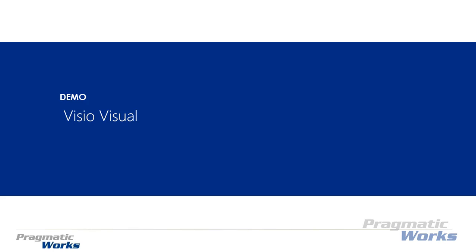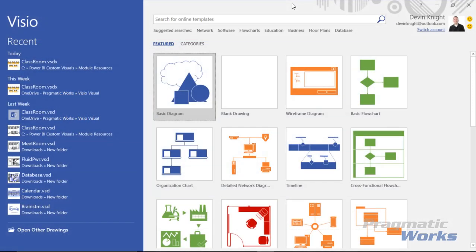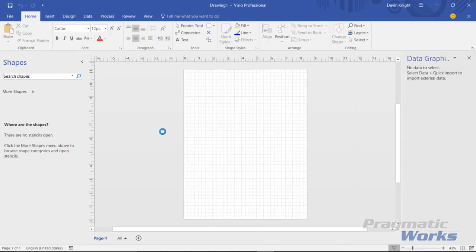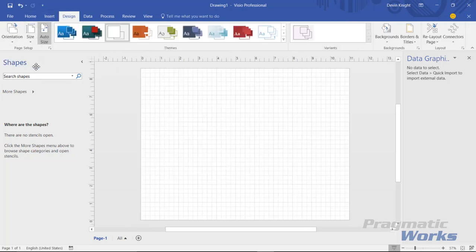Our first stop is going to be in Visio. For this example I'm using Visio 2016. Visio is often times licensed separately than the rest of Office, so you may need to do some additional licensing, or you can sign up for the trial of Visio to get your hands on it. I'm going to start by creating a blank diagram, and I'm going to do a layout of a classroom. I want the layout to show horizontally, so I'll go up to the design section and change the orientation to landscape.